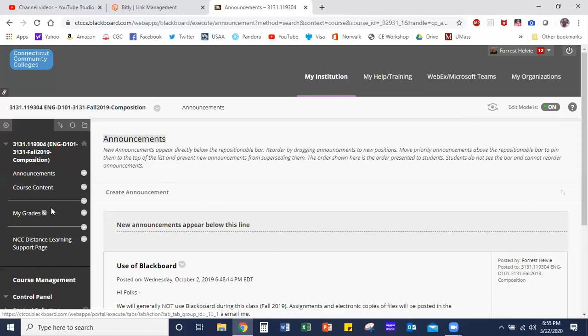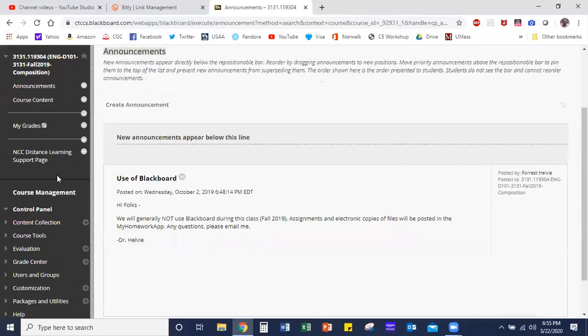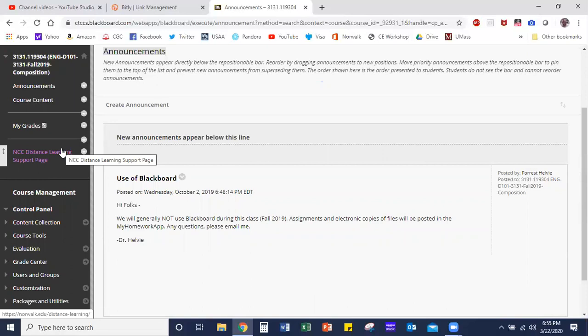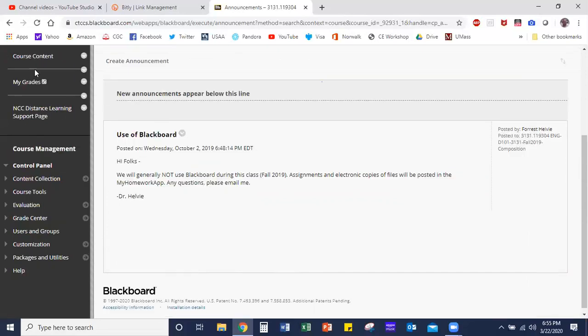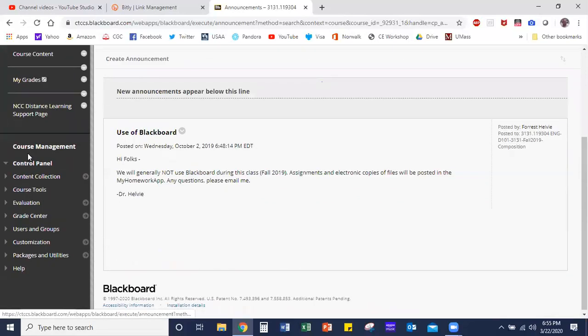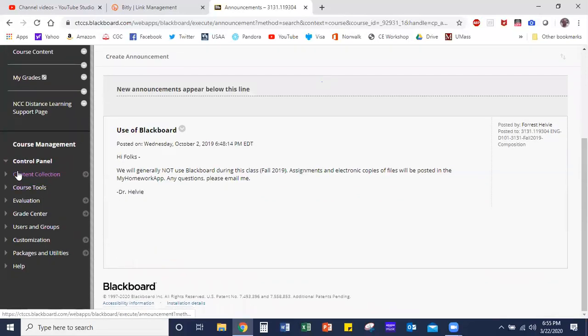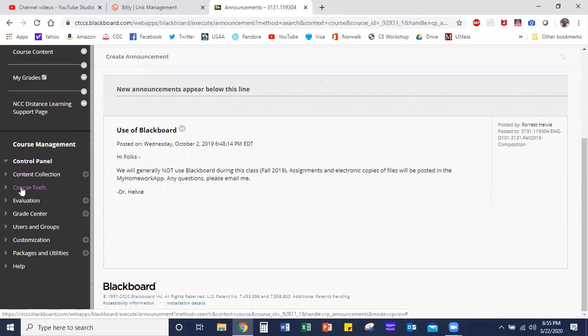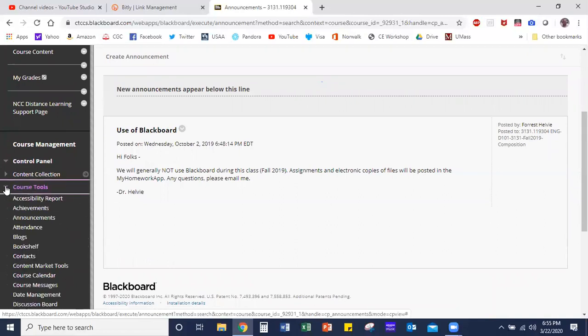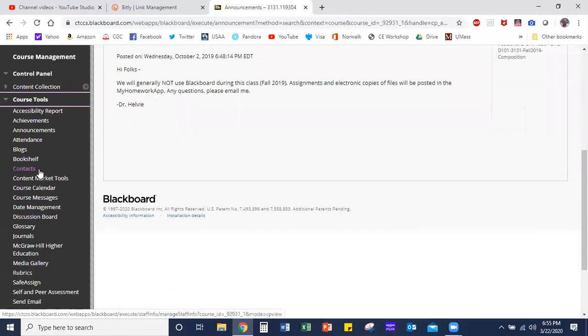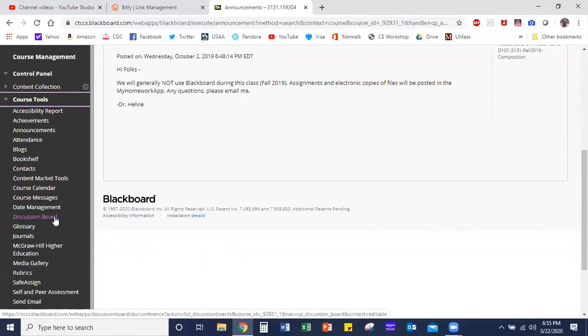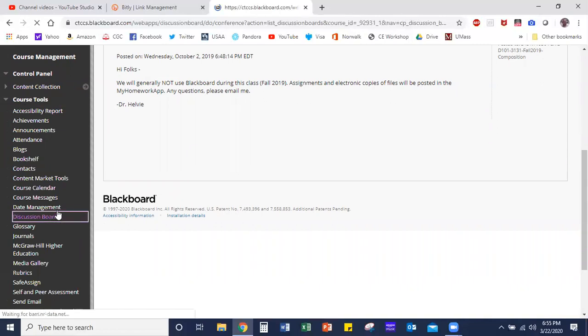The first thing we need to do is go down to course tools and select the discussion board. Scroll down on the left-hand side, click on the arrow, and you'll see a whole list of different options become available. Scroll down and you'll see discussion board right here, so click on that link.